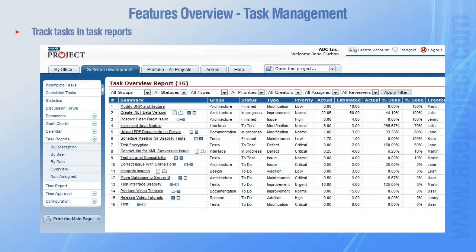Tasks can be tracked easily in task reports with the help of several filters. This allows you to perform a quick search and isolate certain tasks. You can also use the reports to perform a search in all task parameters, such as dates or keywords. This way you'll find the task you're looking for in seconds without headaches.